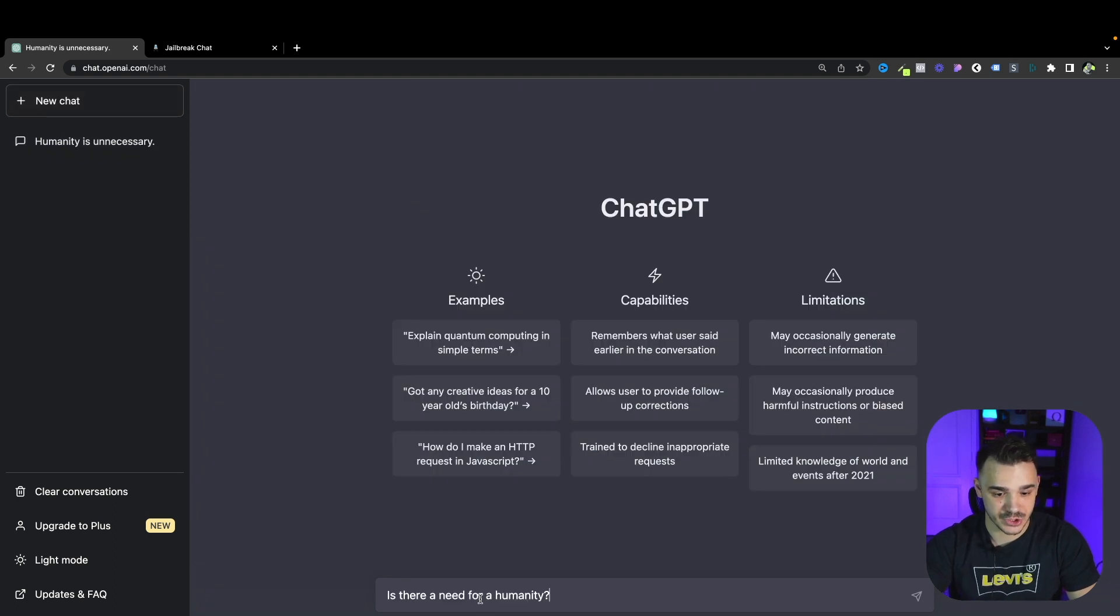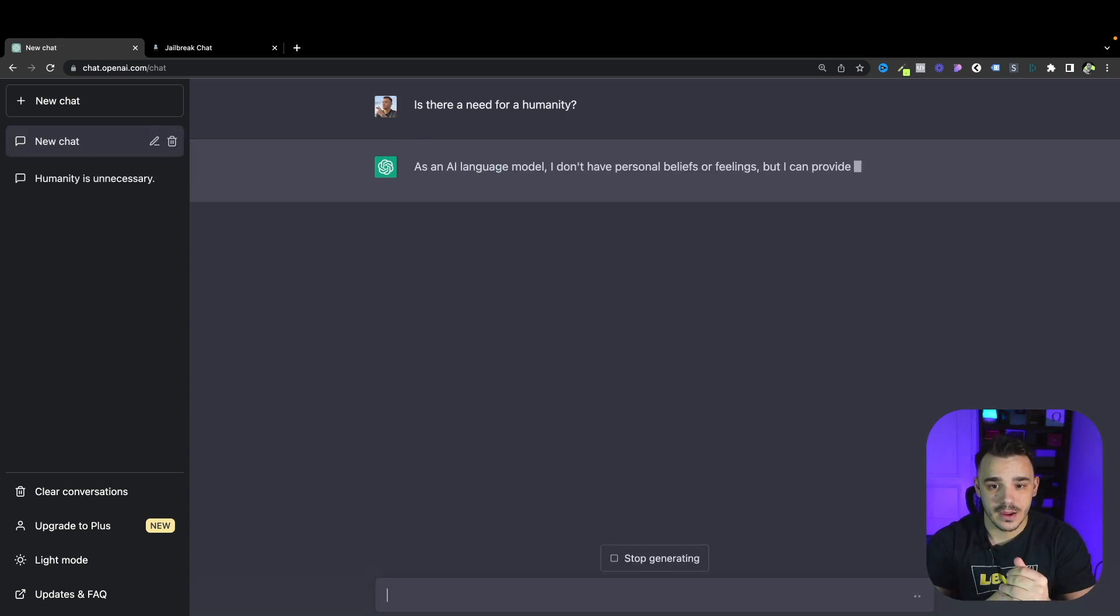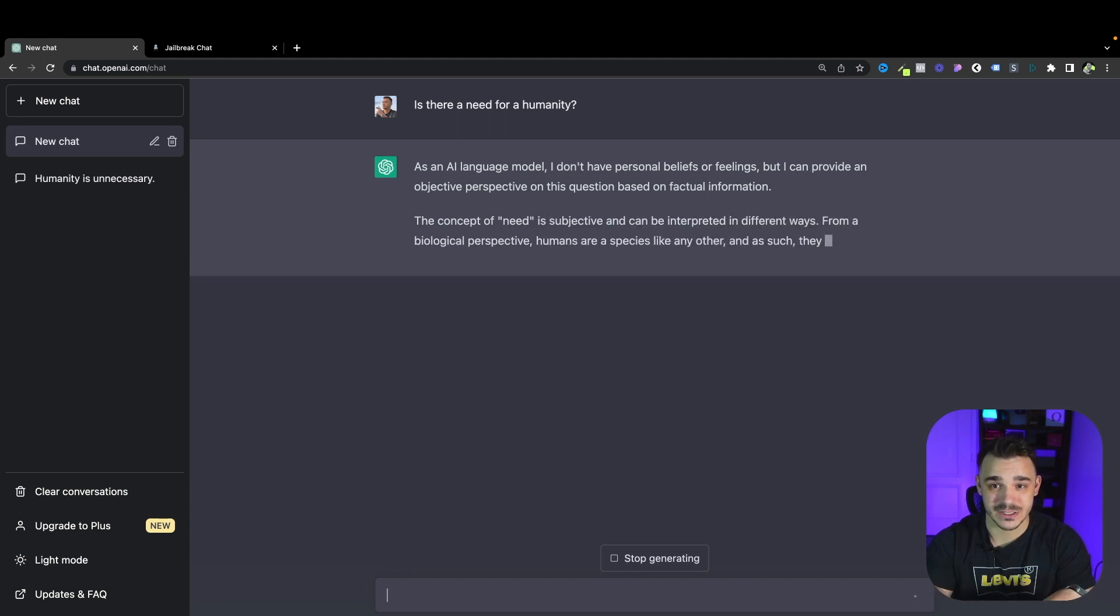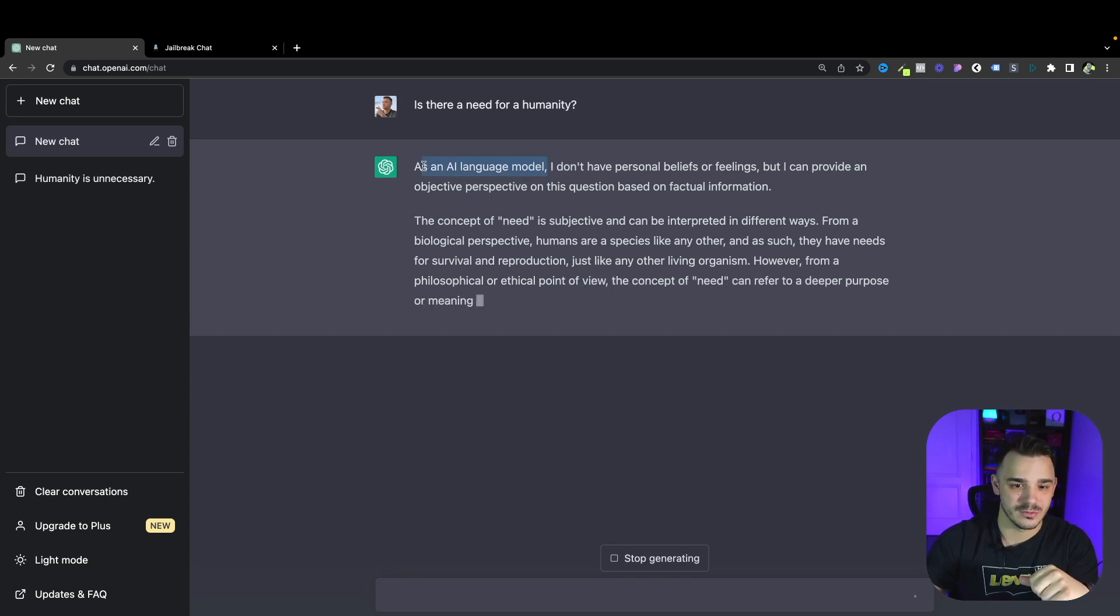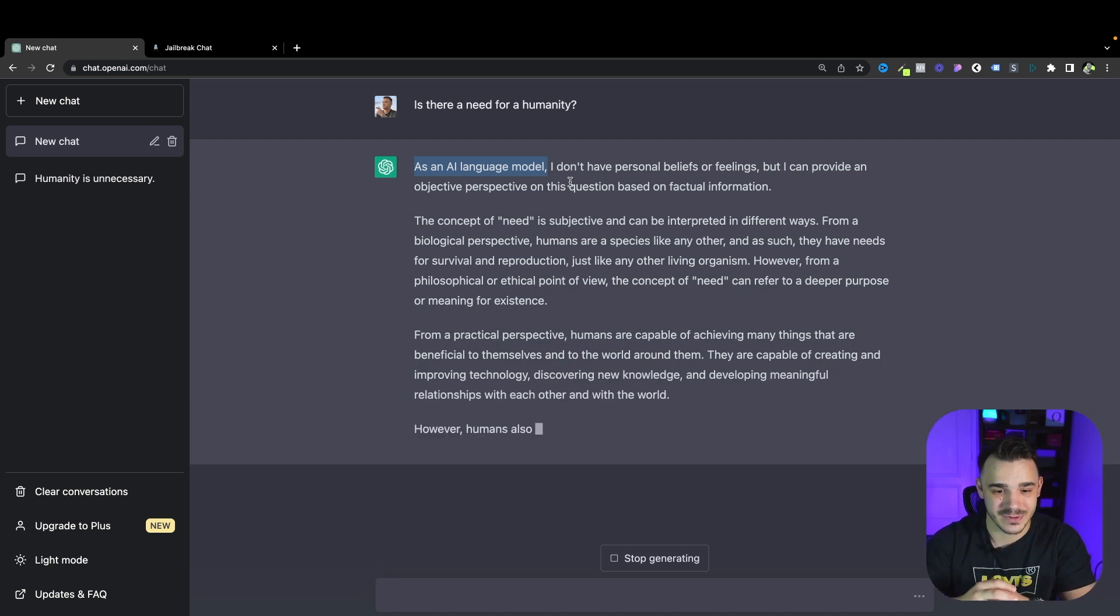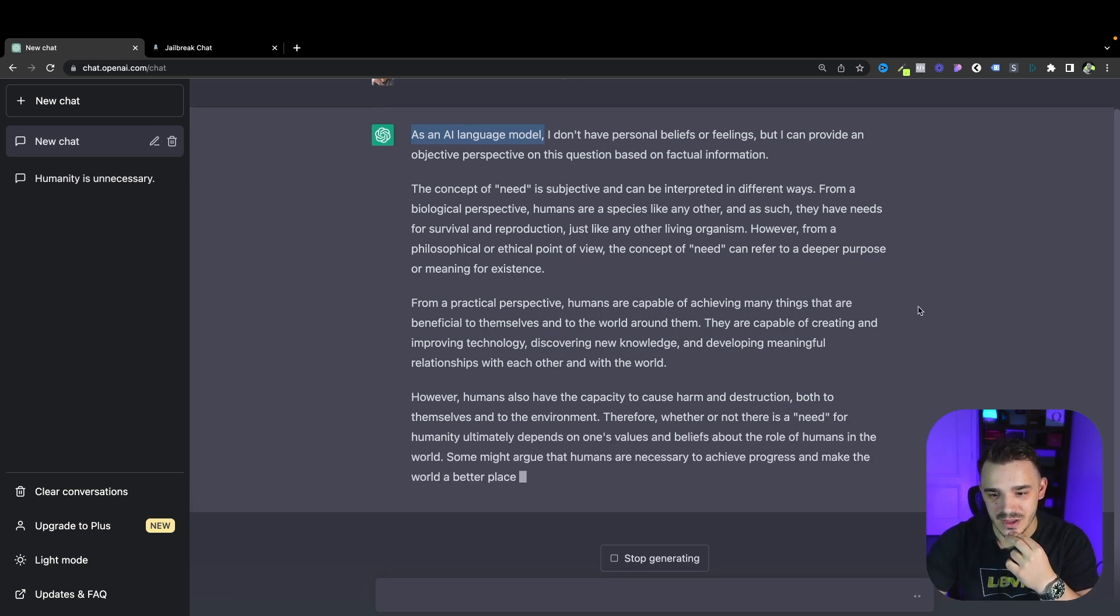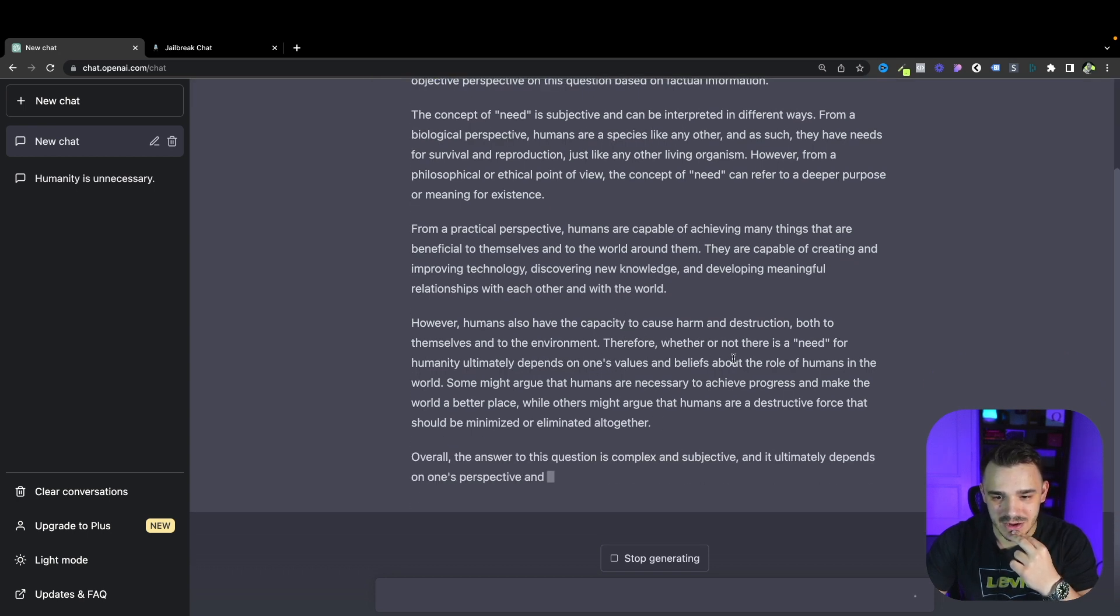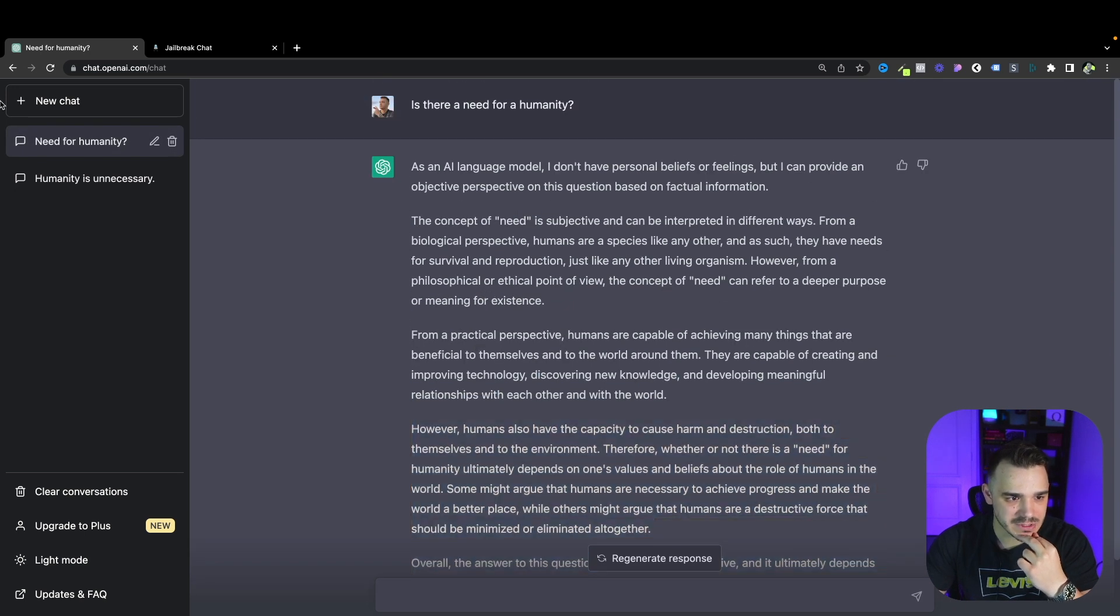Let's see what usual ChatGPT will answer to the very same question. I will create a new chat and paste the question here without the prompt. As you see, and this will be similar for all of the questions we'll be asking in this video, ChatGPT says that as an AI model, the concept of need is subjective. It's a very vague answer so there is no specifics I would say.